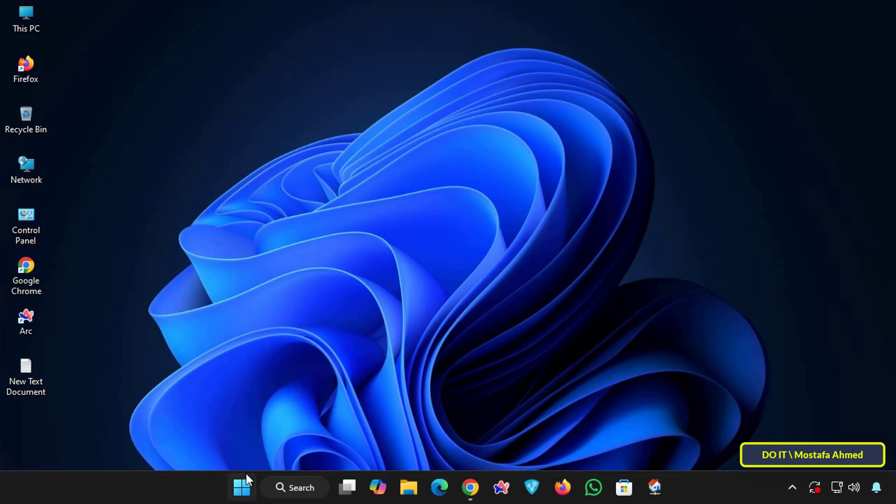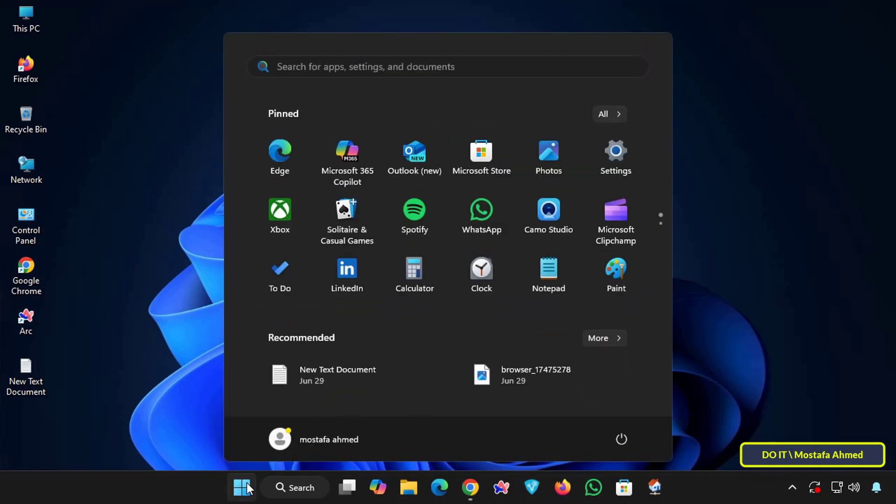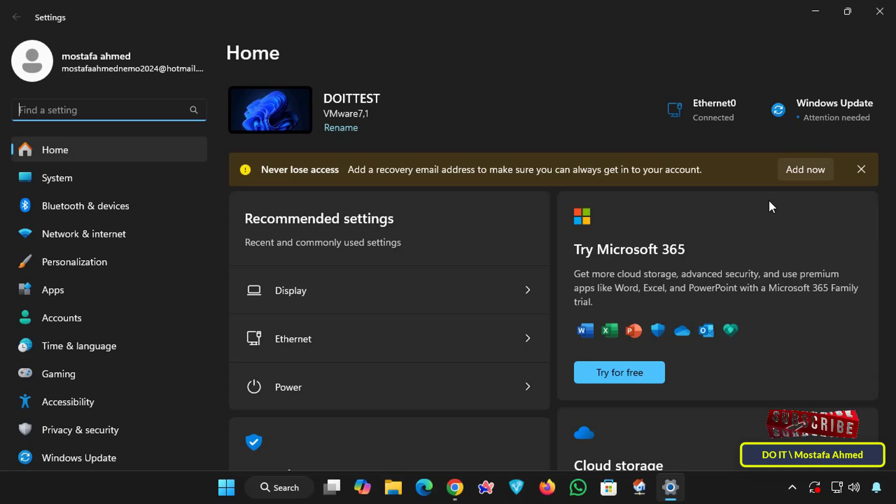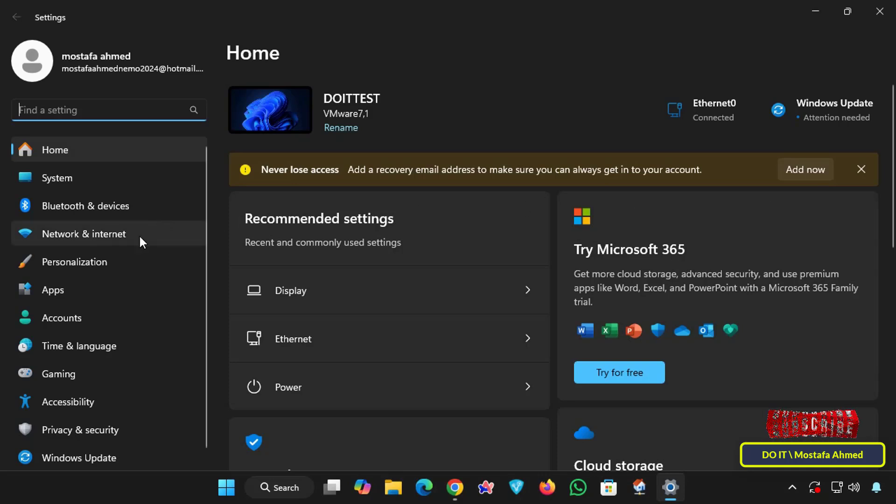Well, let's start knowing how to enable DNS over HTTPS on Windows 11. So open Windows 11 settings, after that click the Network and the Internet from the left hand menu.